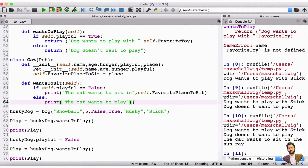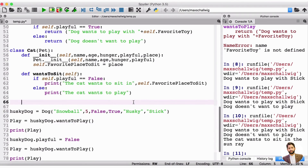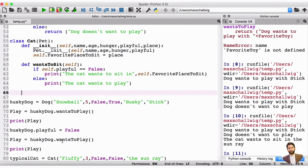Now let's make the cat printable — let's be able to call print on the cat. So what we're going to do is define __str__. Just like the init, we have to overwrite this. So we go underscore underscore str underscore underscore, then open and close parentheses, put in self, and then the colon. Because we have the double underscores before and after, this means that this method already exists but we're overwriting it.